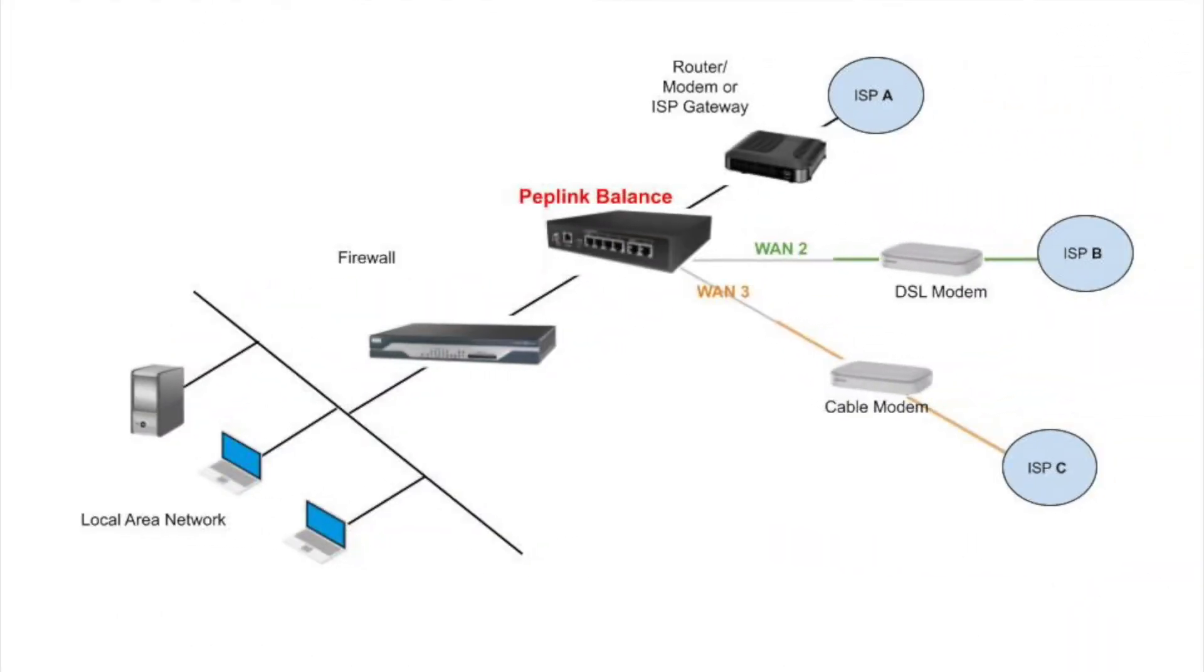Drop-in mode allows Peplink Balance and MAX routers to be deployed in a network without making any changes to your existing network devices. This feature simplifies the installation by allowing the Peplink to transparently and seamlessly work with your routers and firewalls.